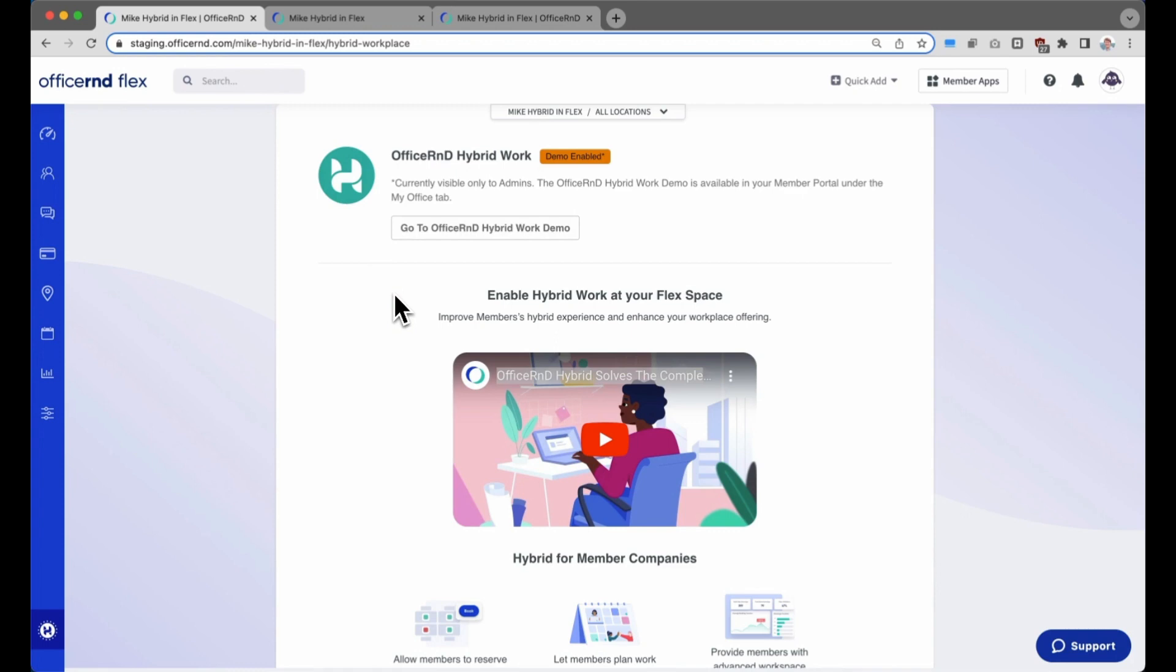As always during this demo, if you have any feedback, please don't hesitate to reach out at support at officernd.com. Thanks for watching and have a great day.